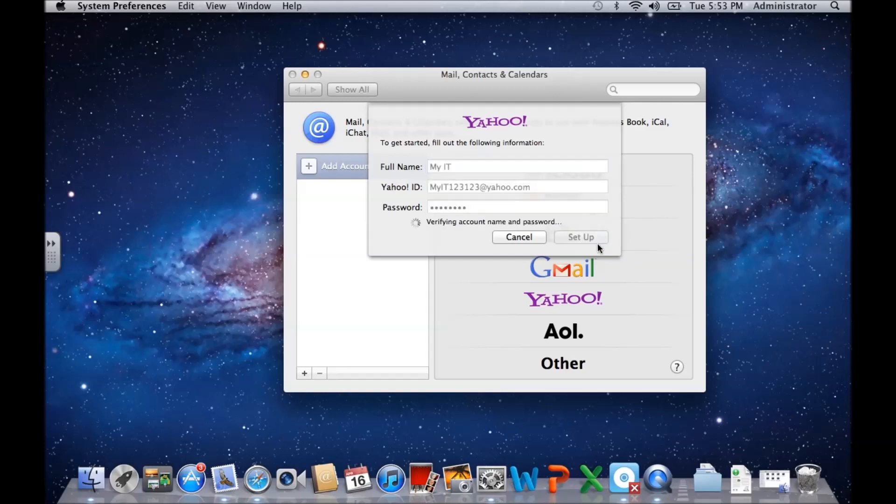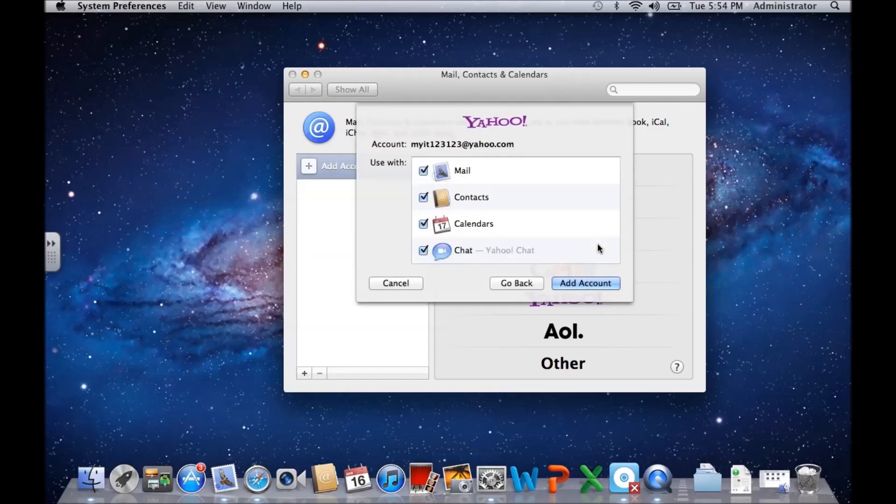Click setup, and then you can choose whether you want your calendars to sync, your contacts to sync, whether you want Yahoo chat to sync with chat. I'm just going to take these out - we just want our mail to sync.